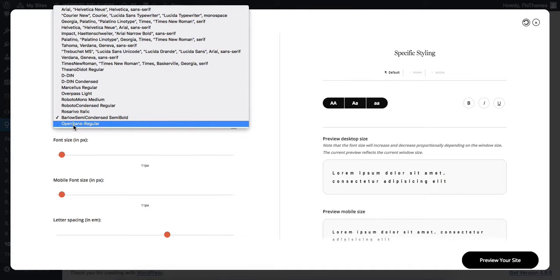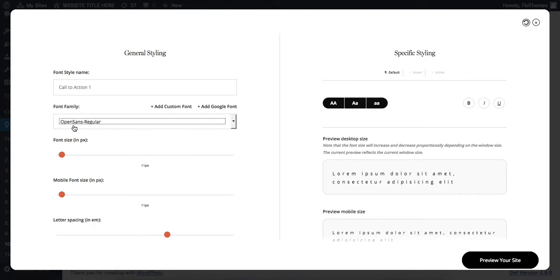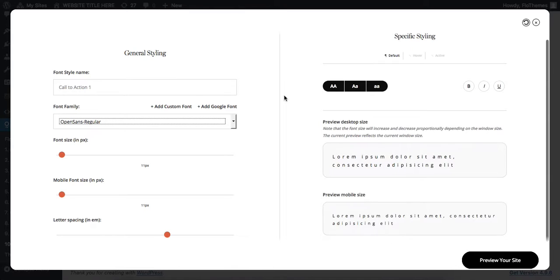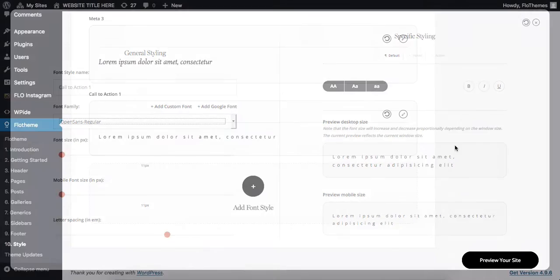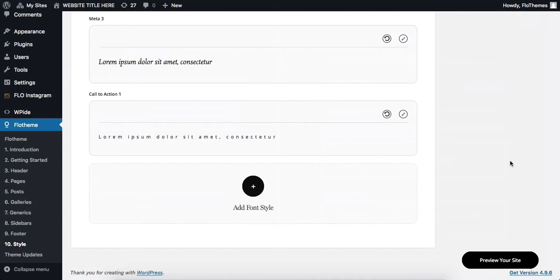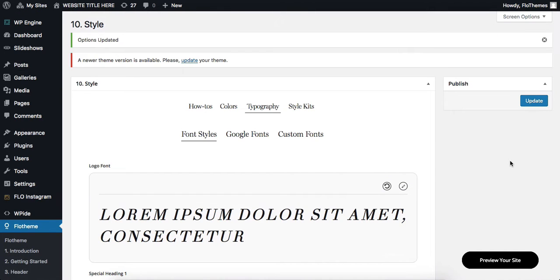So here we have Open Sans regular. You can select the following font and then apply it within your website. So this is the entire process of how to upload custom fonts within your website.